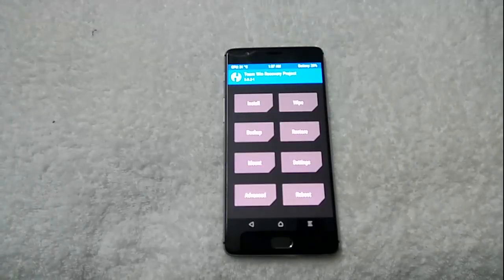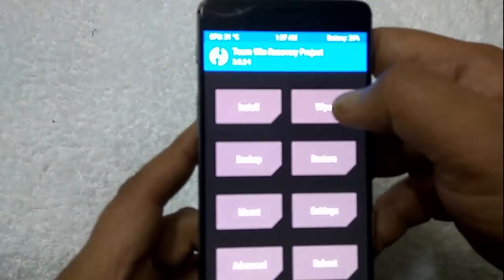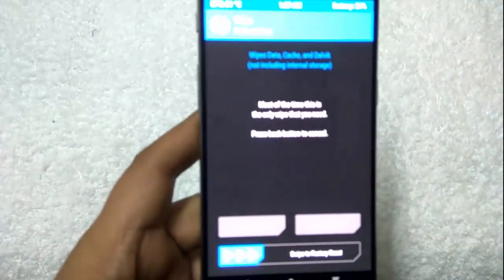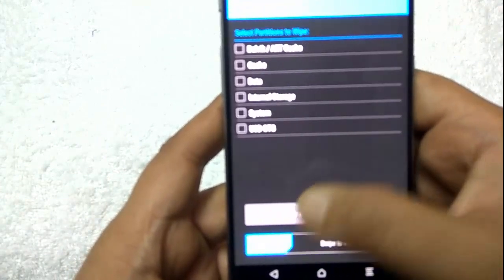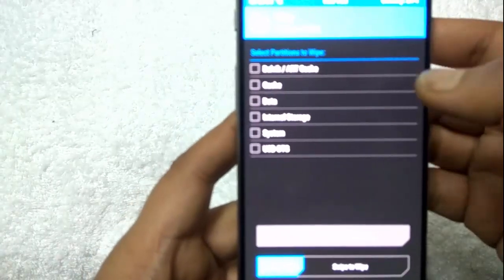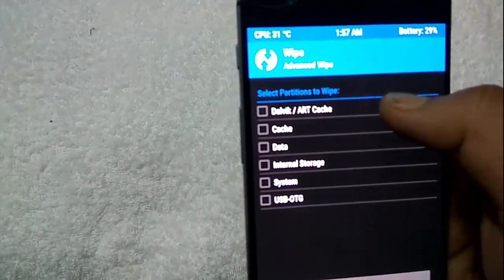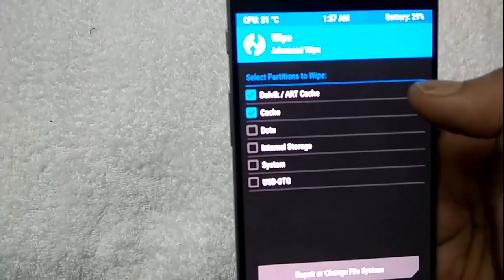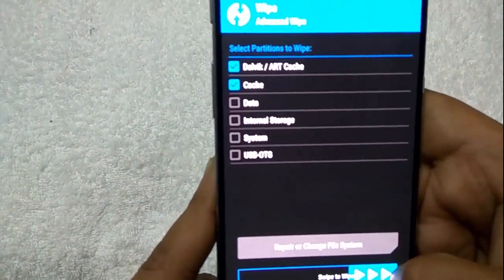Once you are on the TWRP recovery mode, select the wipe option. From here, add one swipe. Now select Dalvik cache and cache, and swipe to wipe.